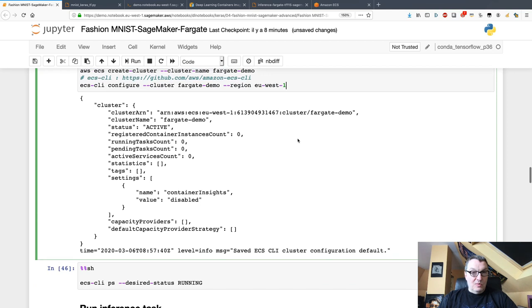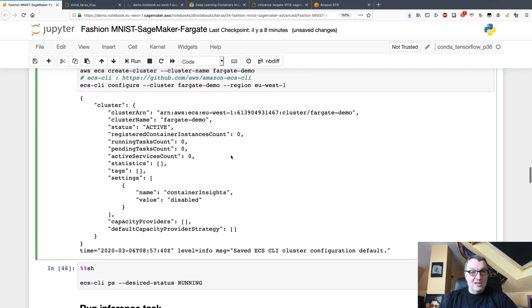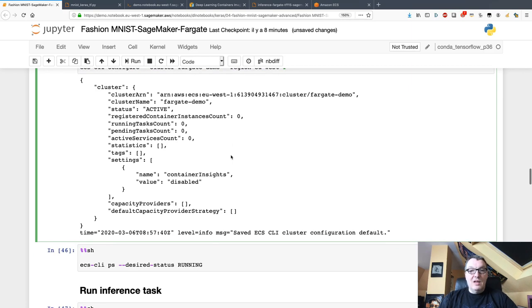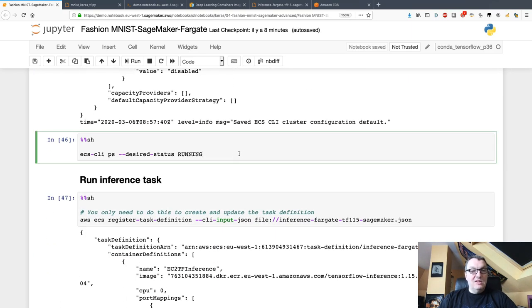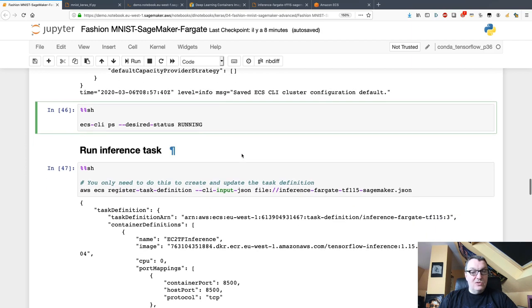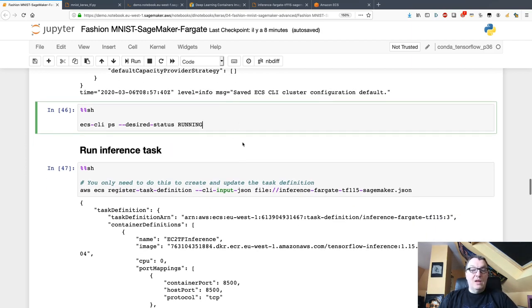The cluster is created here. Obviously nothing's running, no task, nothing. Let's take care of that. I can use ECS CLI to check that indeed no tasks are running there.